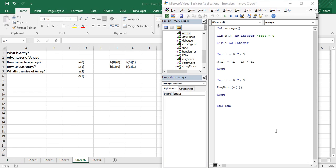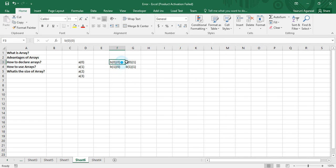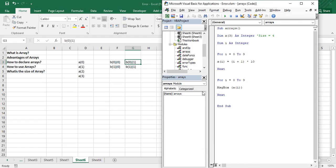We know what a 2D array looks like in memory from the previous video. A 2D array is actually like a matrix. A matrix is a 2D structure used to hold numbers or other data, and it is of the format p cross q, where p is the number of rows and q is the number of columns. The total elements are p times q. So a 2D array with two rows and two columns holds four elements.